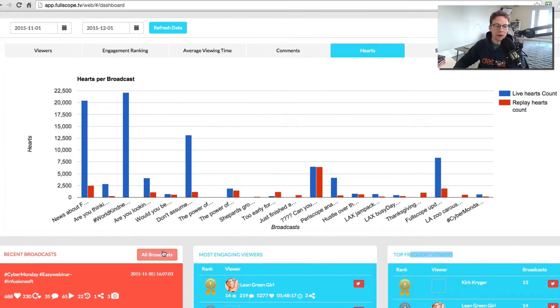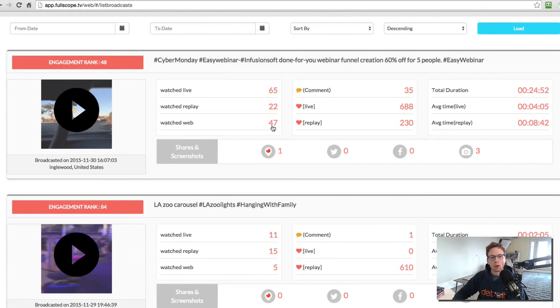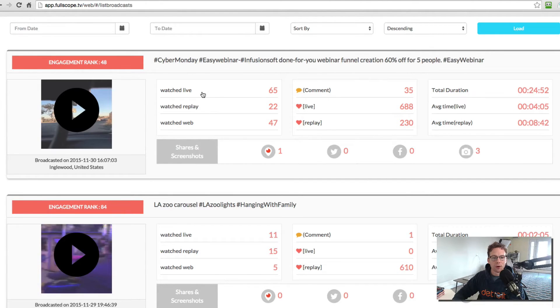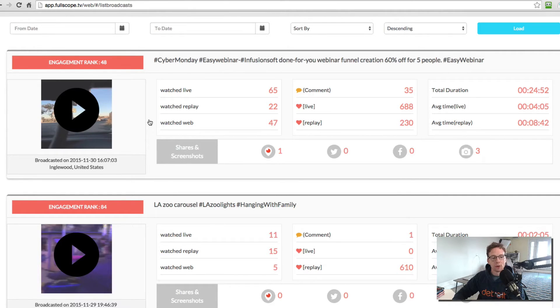The other thing is you can drill down even deeper and actually start looking at your broadcasts. So right now we are looking at what we just saw, but more on a list type of thing.